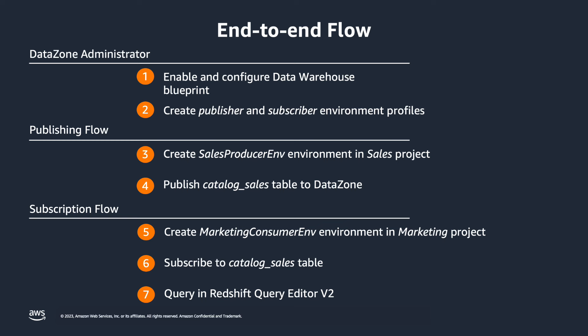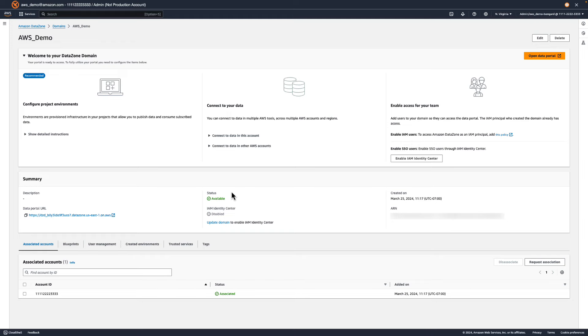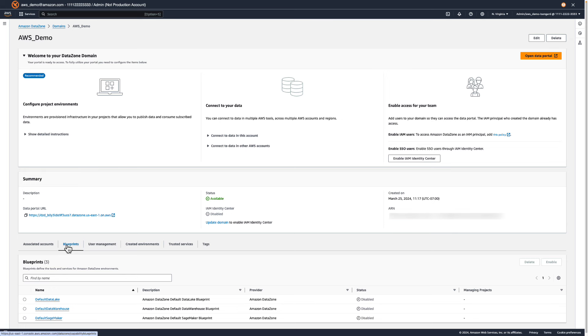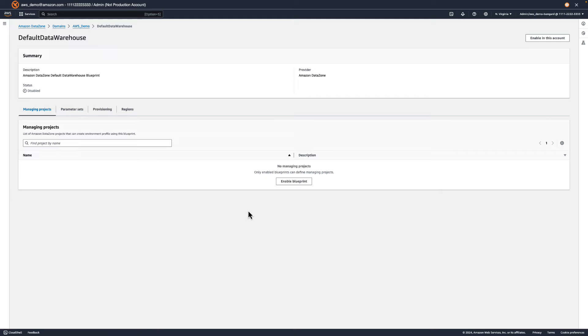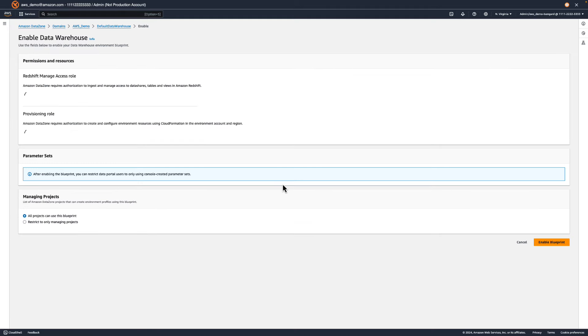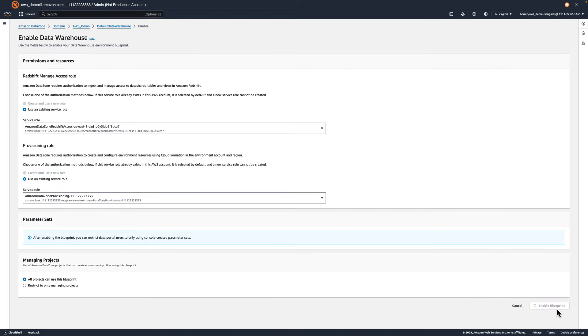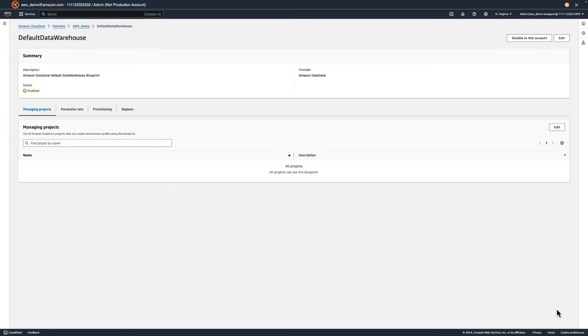Let's build this use case on DataZone. We'll assume you already have a DataZone domain, some projects for publishing and subscription, and a table in Amazon Redshift that you can publish to DataZone. Now, as a DataZone administrator, we'll first need to enable the Data Warehouse Blueprint. DataZone blueprints define what AWS tools and services are provisioned to be used within a DataZone environment. Enabling the Data Warehouse Blueprint will allow data consumers and producers to use Amazon Redshift and the Redshift Query Editor for sharing, accessing, and consuming data.